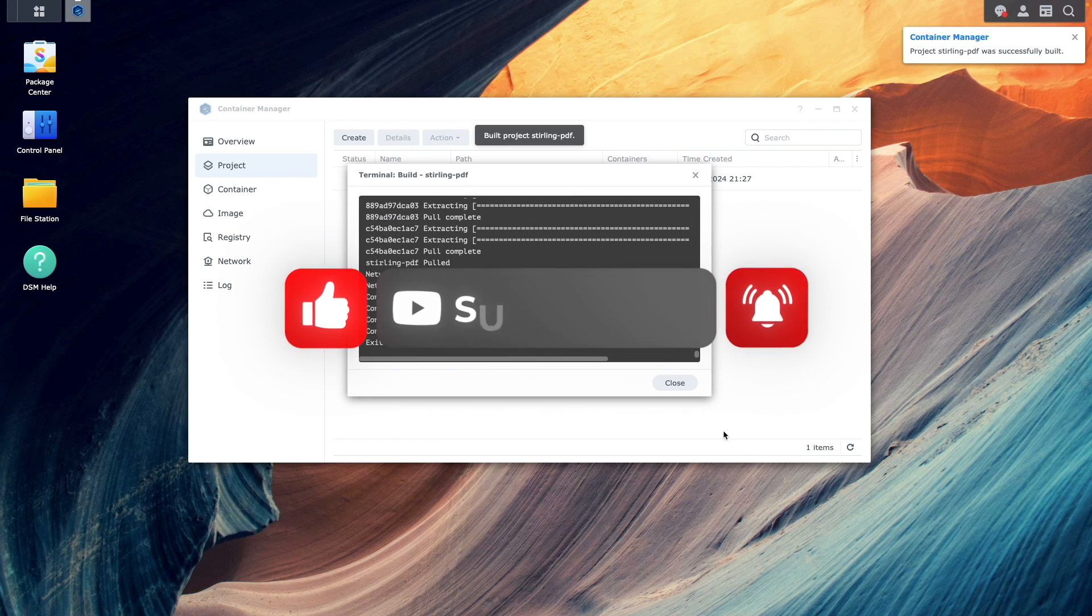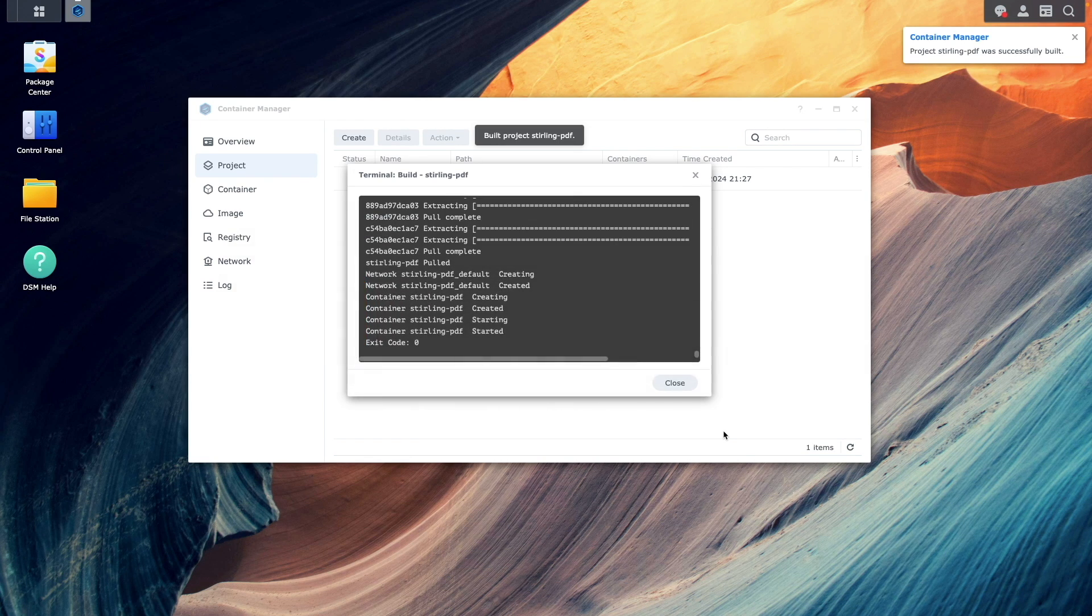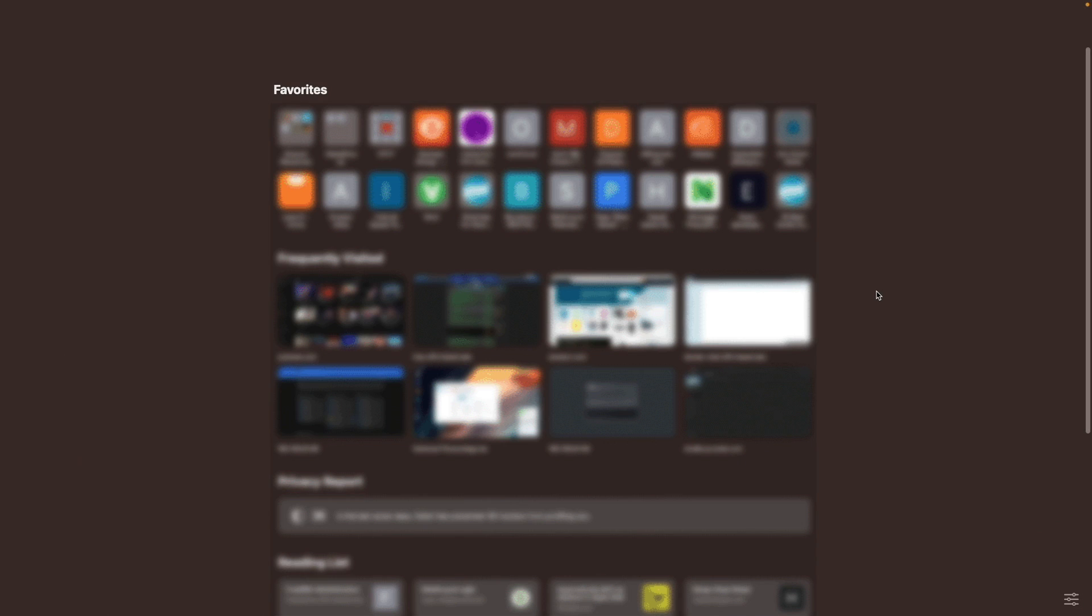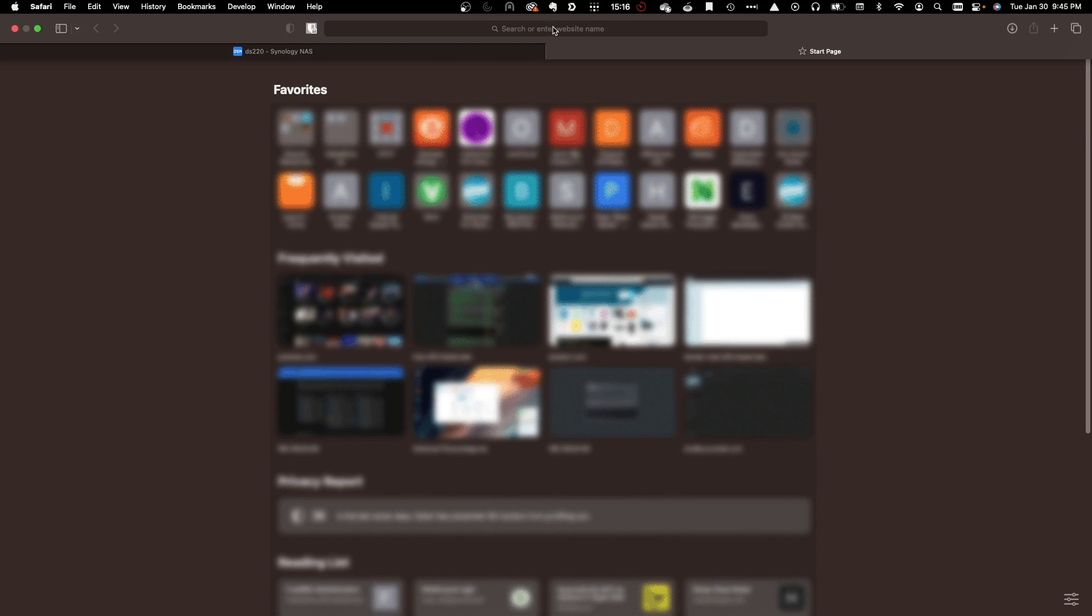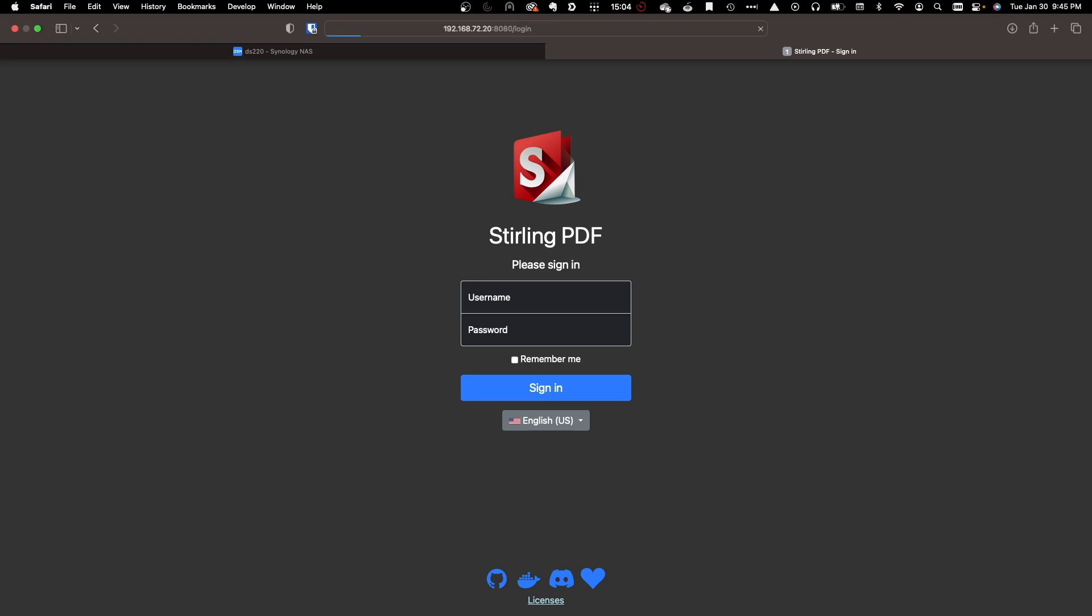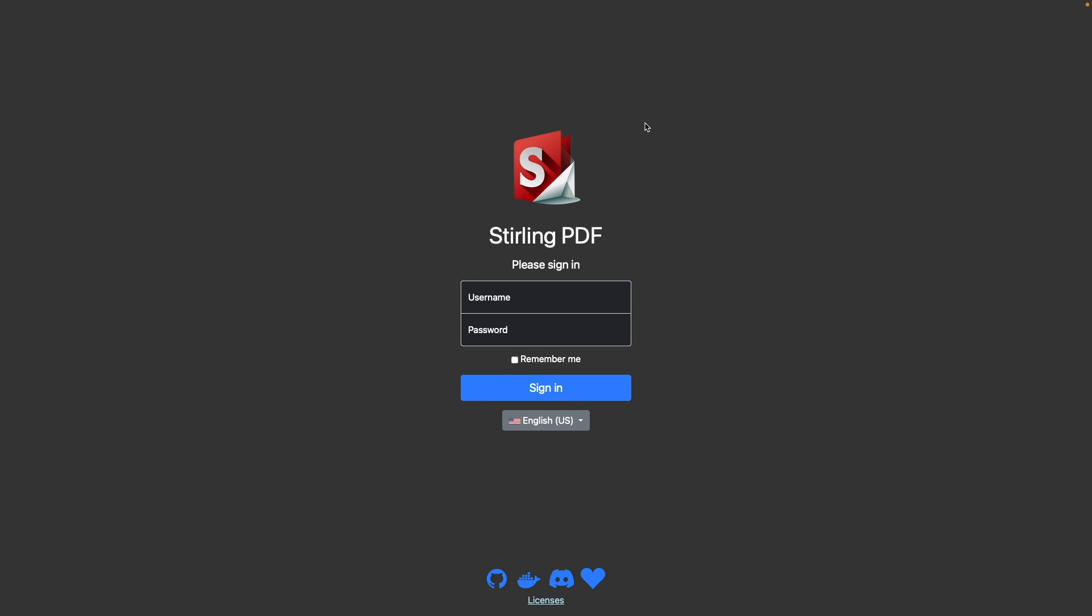Now that the project finished building and started up successfully, I'll bring up another browser tab and enter in the IP address of my Synology NAS along with port 8080 to bring up the Sterling PDF login window. Here, I'll log in with the default username of admin and the default password of Sterling, all in lowercase, and sign in.